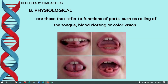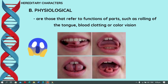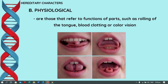Another example is tongue rolling. Not all individuals can do this type of tongue rolling. If you can't do this, it is also normal, because there are individuals who can roll their tongue and there are individuals who cannot. There are also individuals who can make their ears move, while others cannot. That is an example of physiological character.